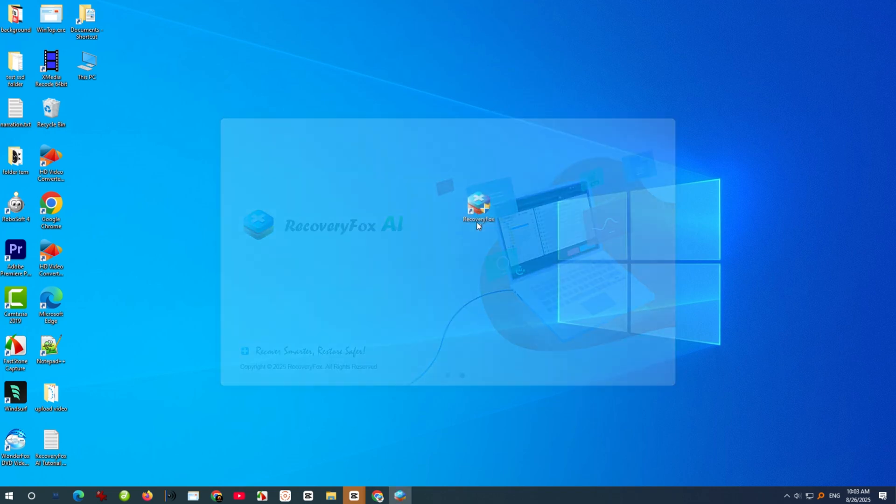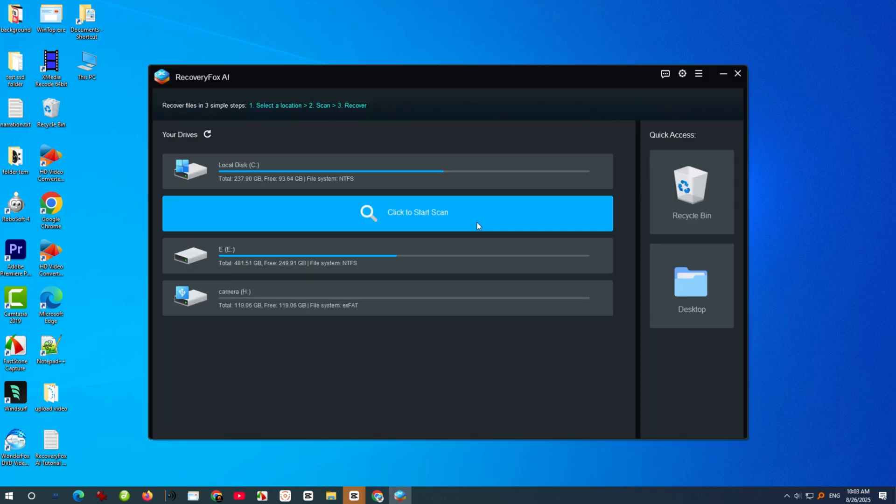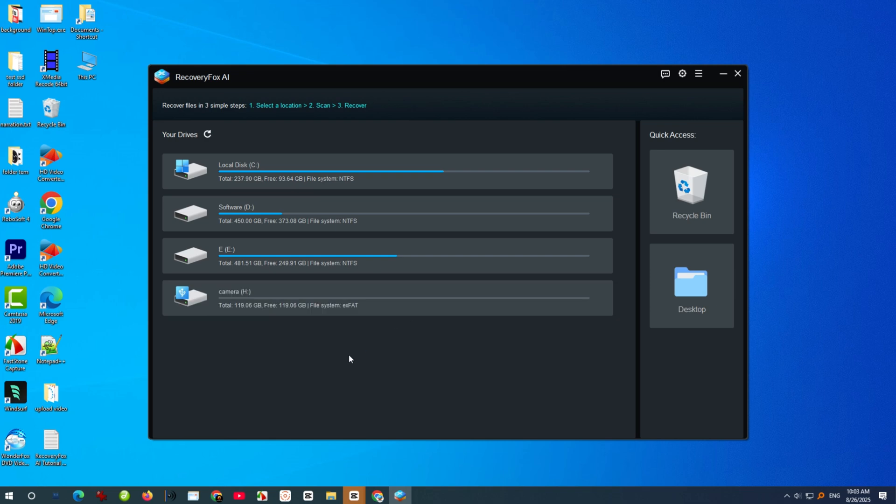You'll see a clean and straightforward interface. On the main screen, select the SD card you just inserted.